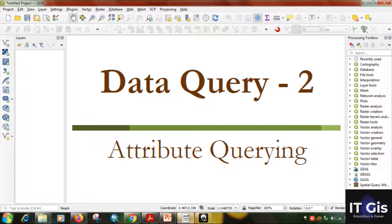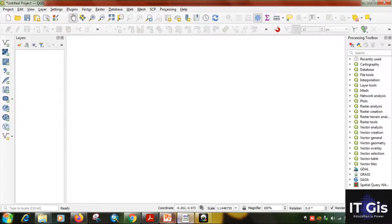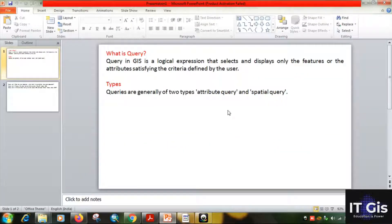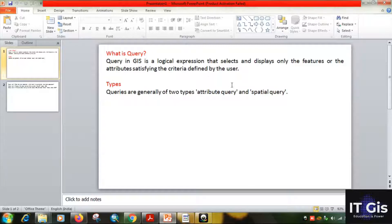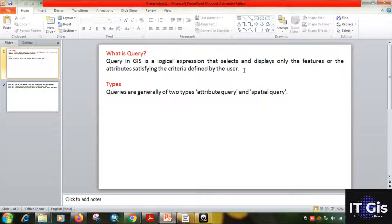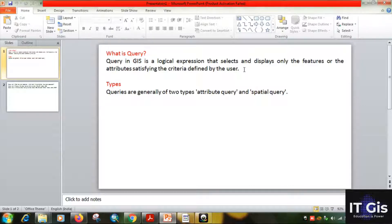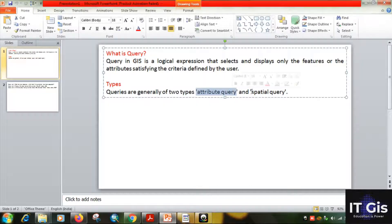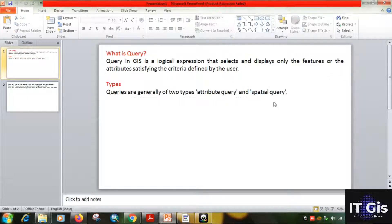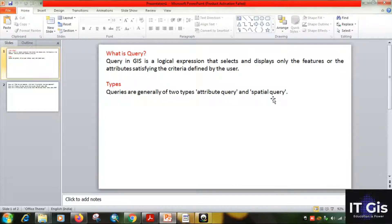Hello everyone, in this video we are talking about attribute queries. First of all, we have to know what is a query. A query in GIS is a logical expression that selects and displays only the features or attributes satisfying the criteria defined by the user. By using query tools in GIS, we can select or display certain features that we want. There are basically two types: one is attribute query, another is spatial query. In the previous video I already discussed about spatial query and how to perform it in QGIS 3.18. In this video we are talking about attribute query.